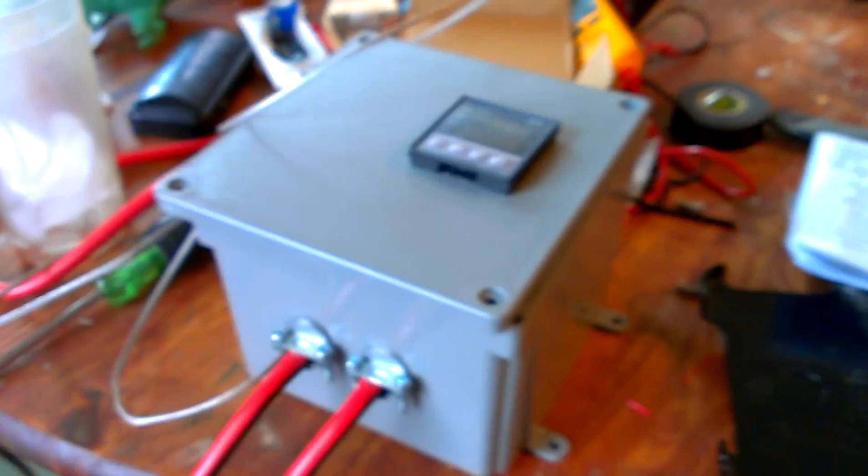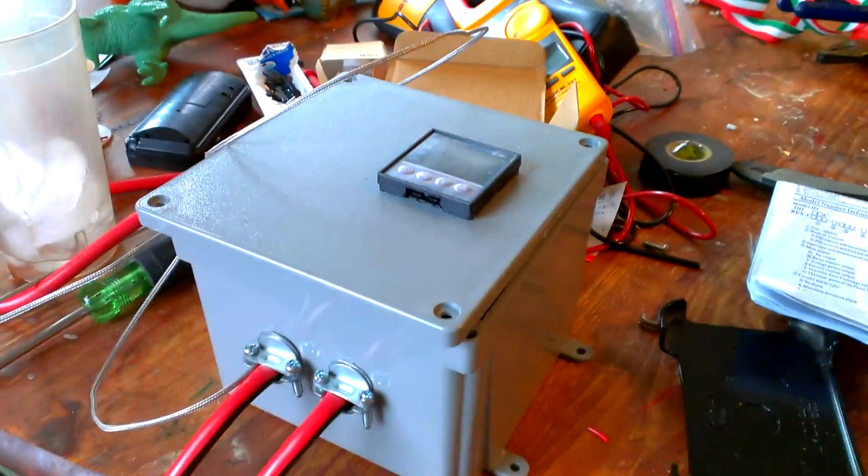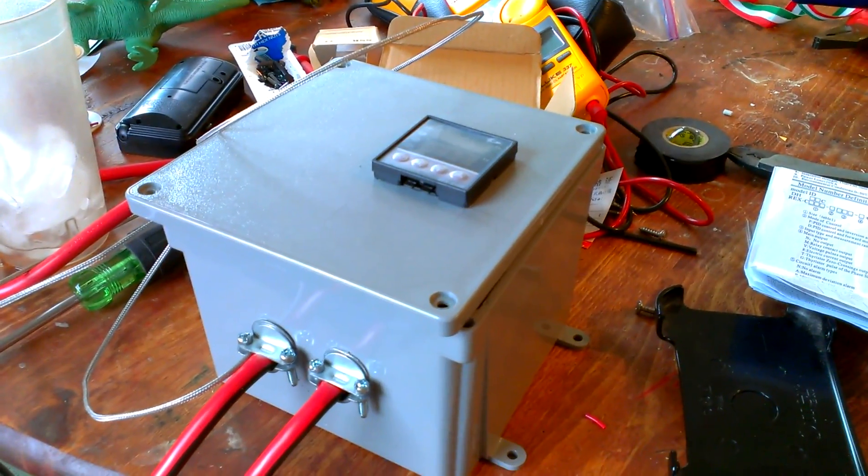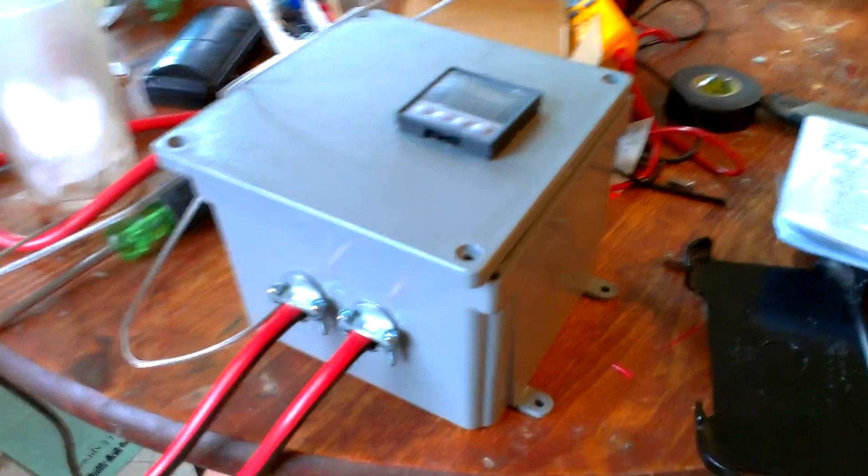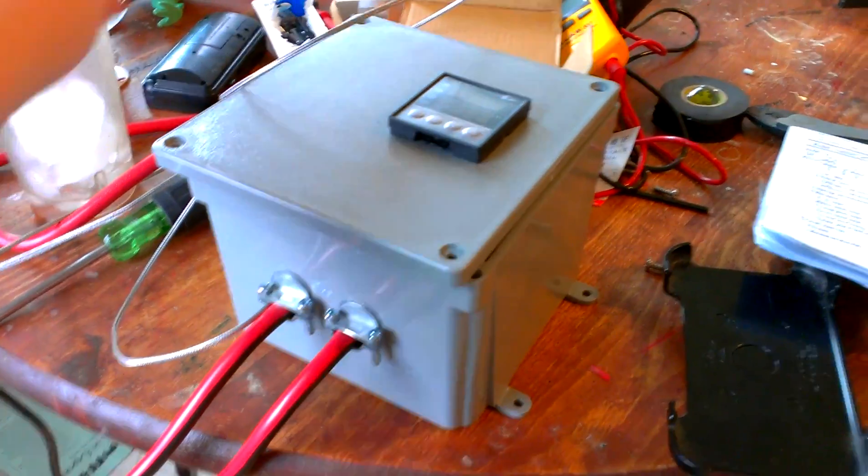Howdy YouTube! Darlington Farm here. Got a video for you here about building a temperature controller.